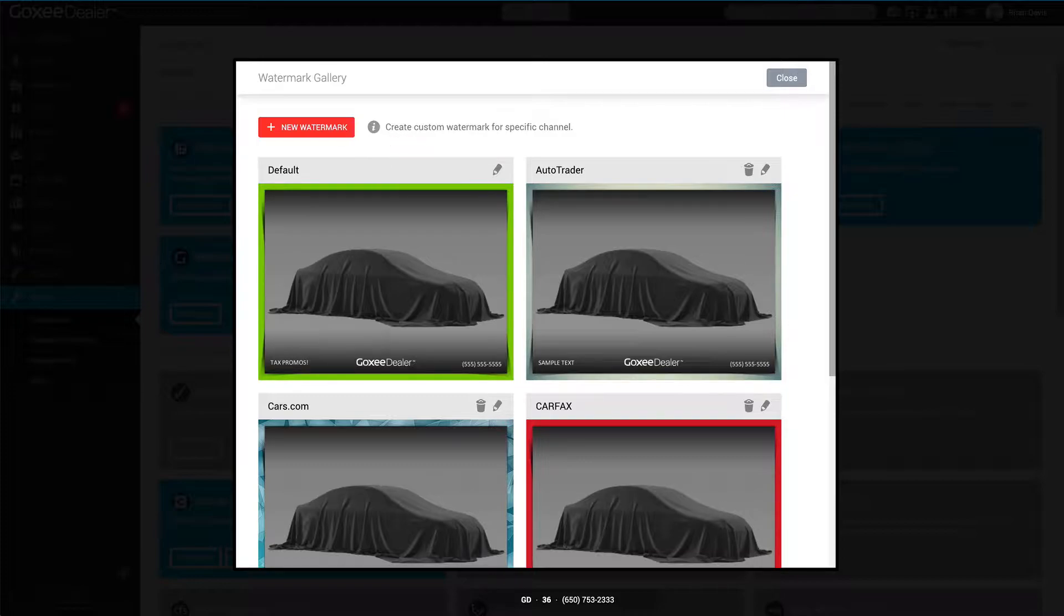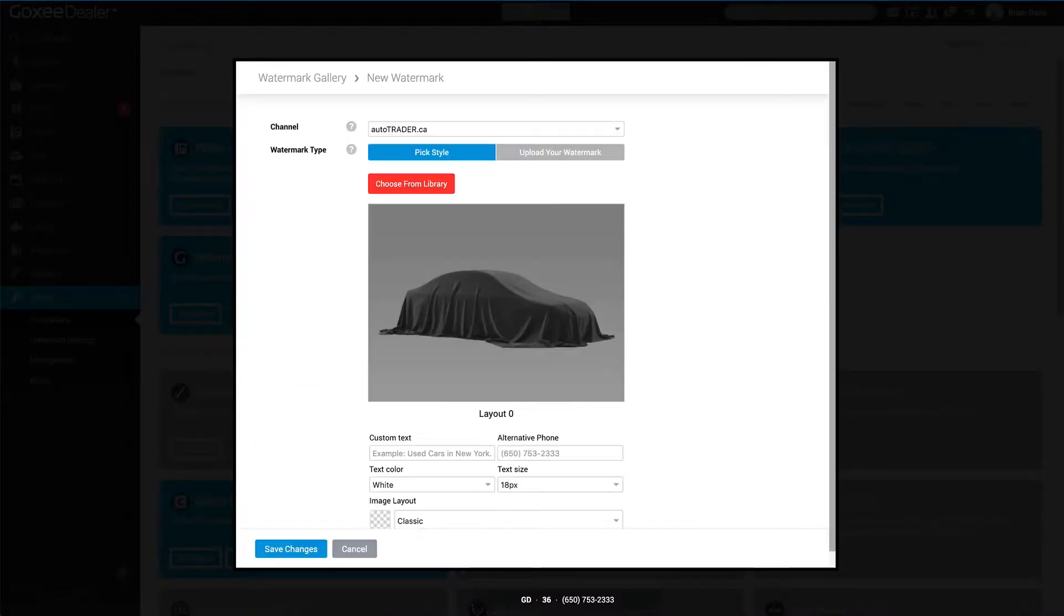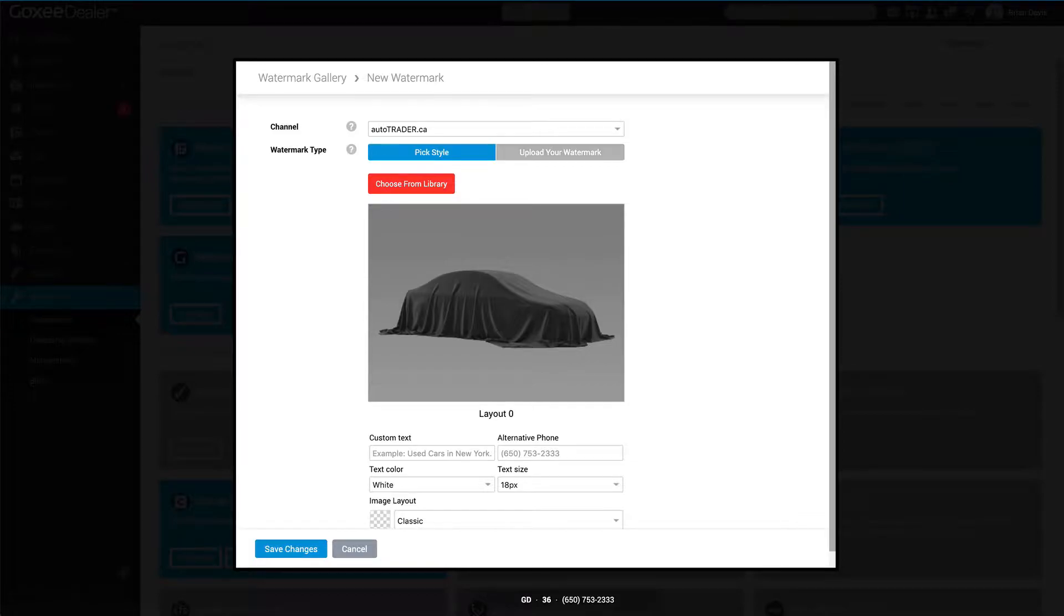Now I'll go back to creating a new watermark and I'll select a custom option. This is really cool because it enables you to upload your own image, which is a PNG file of however you'd like it designed. Let me show you a few samples of custom design watermarks. You can either upload your own or we can design one for you.